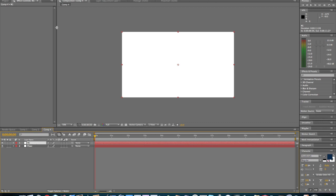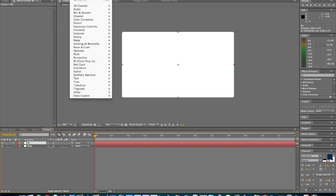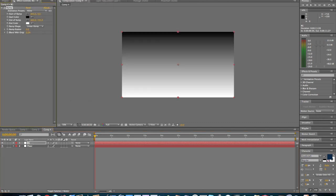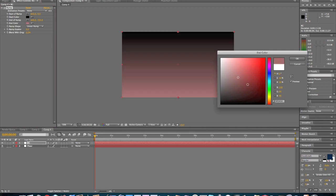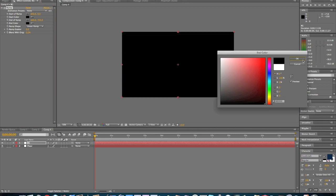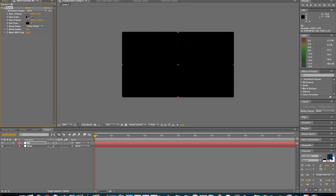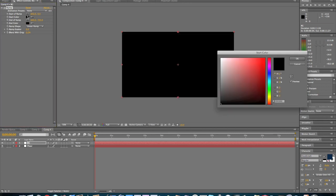So, background layer. We're going to come up to Effect and we're going to generate a ramp. We're going to go to the end color right here, we're going to change this to black. We're going to come to the start color, we're going to change this to dark blue.